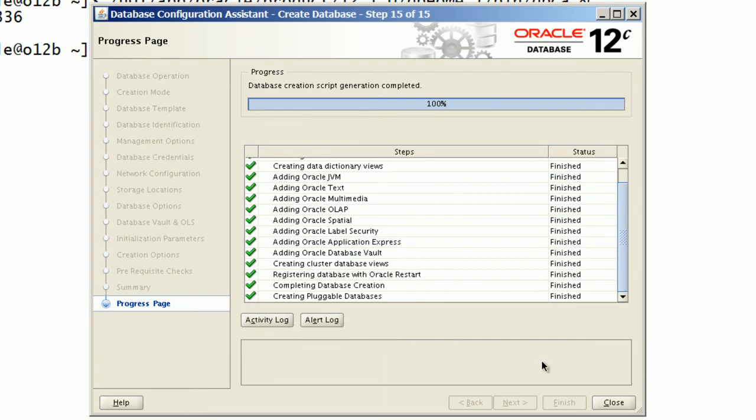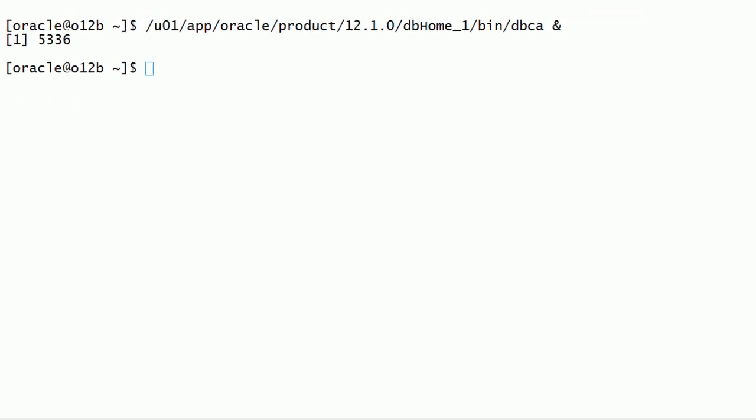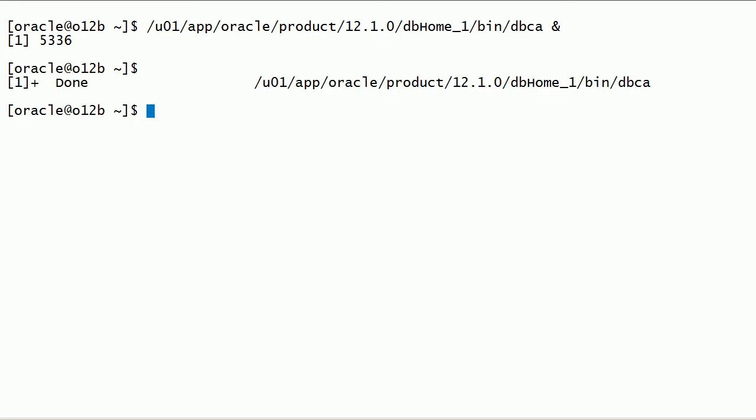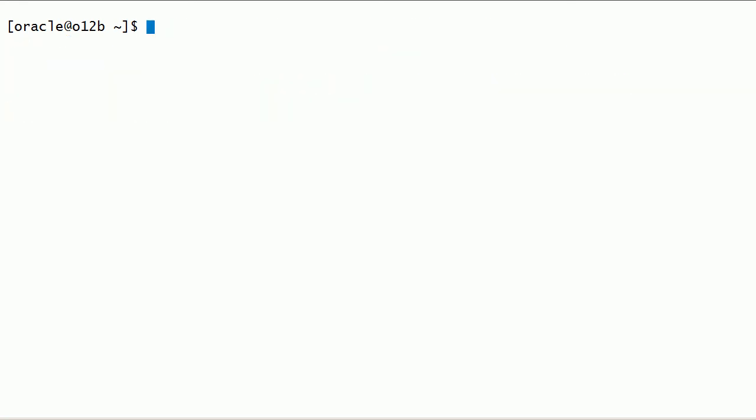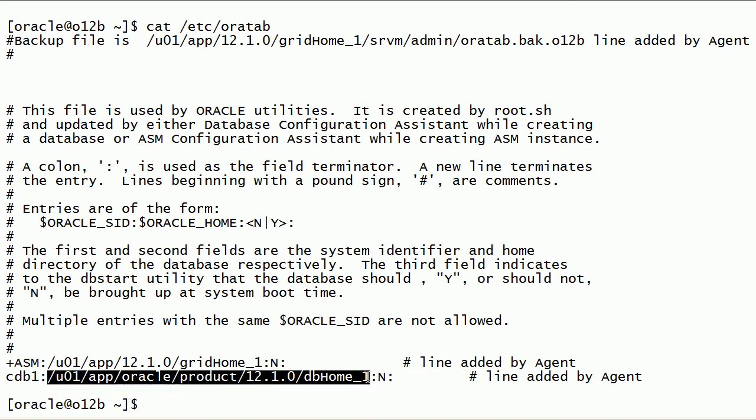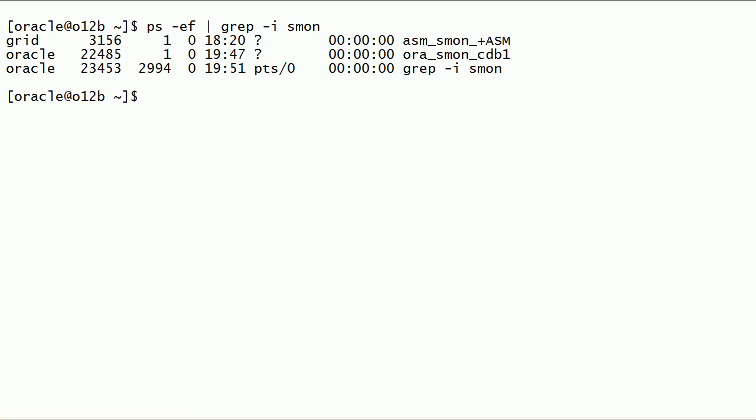We have completed creating our container database. We can look at oratab file and review the entry for cdb1.